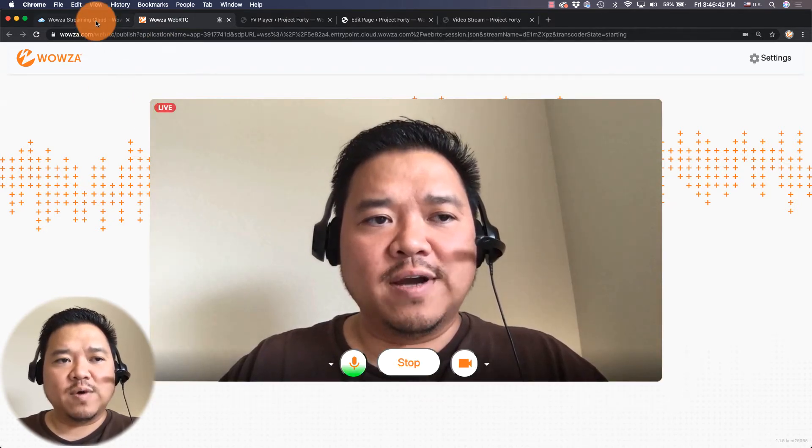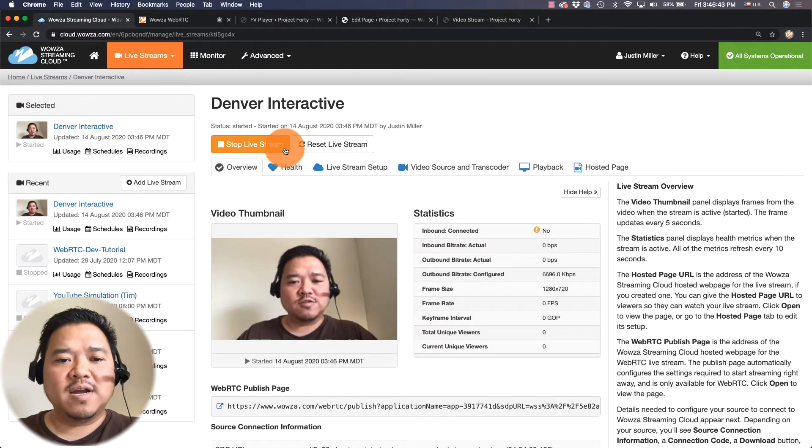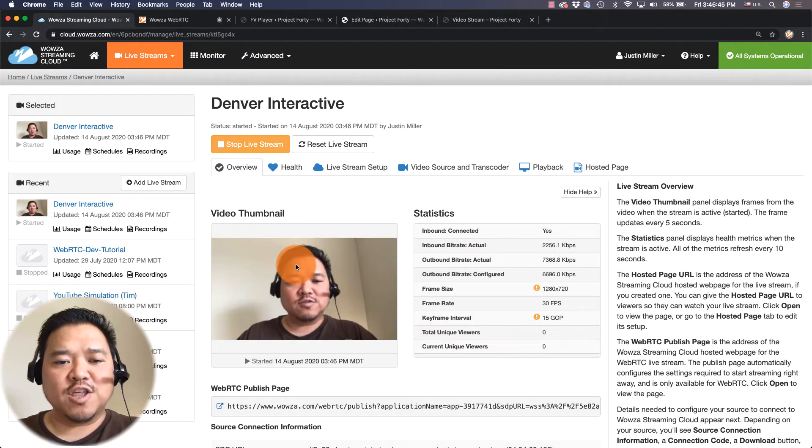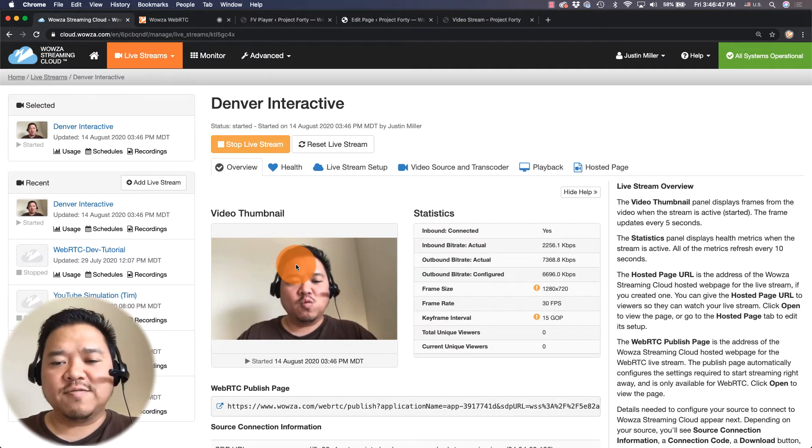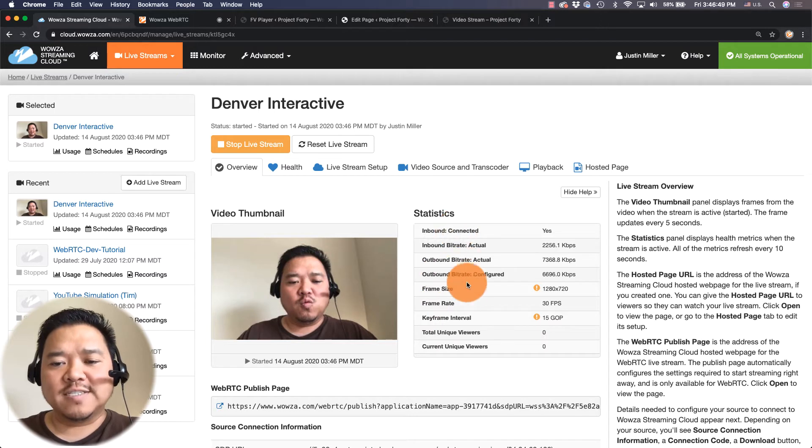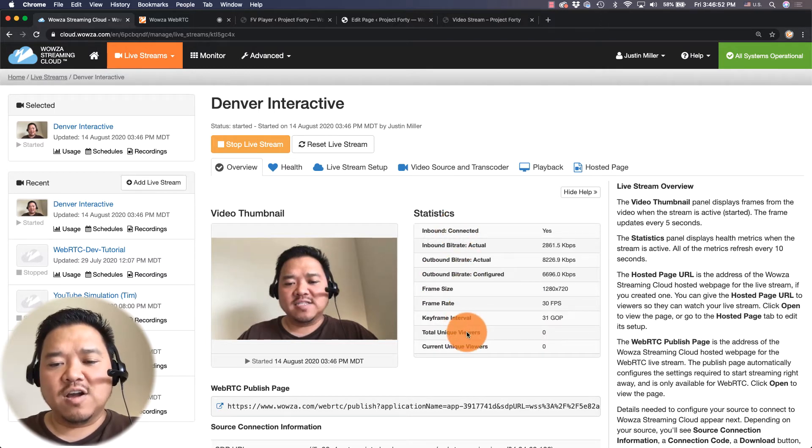If I go into Wowza Streaming Cloud I can verify we are live by looking at the thumbnail which changes every five seconds as well as look at our statistics for connection seeing our amount of viewers.